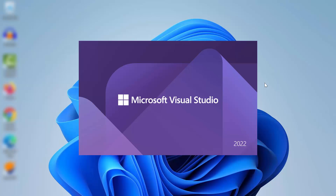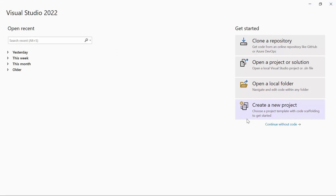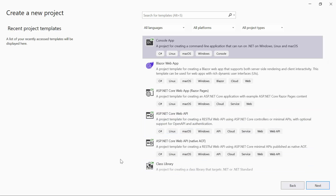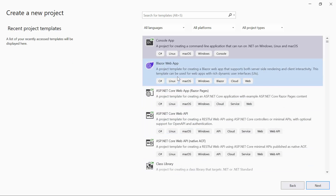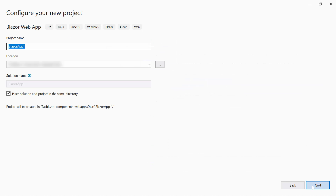To begin, launch Visual Studio 2022 and click Create a New Project from the dashboard. Choose the Blazor Web Application from the list of project templates, and then provide the project name and location.